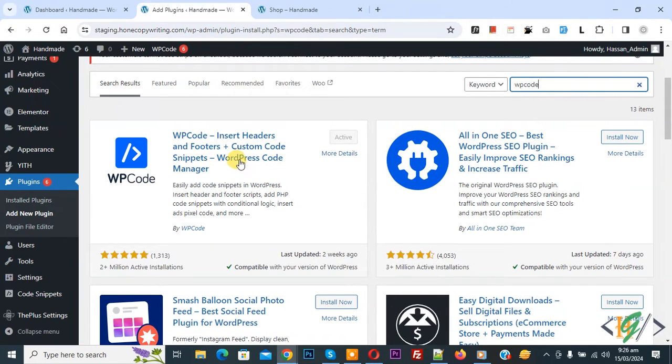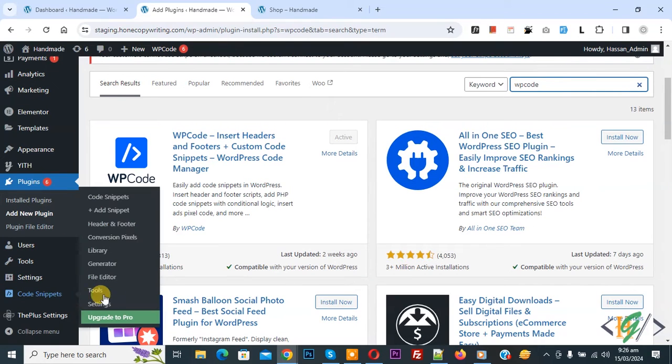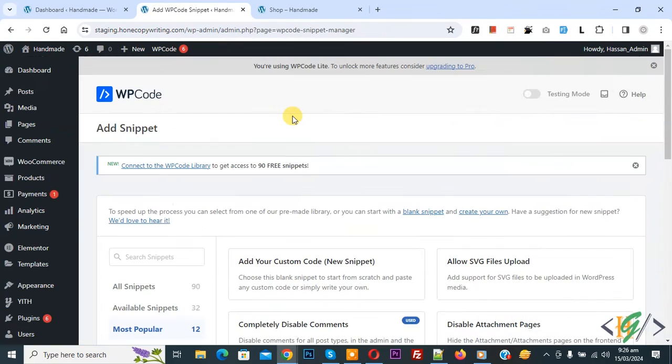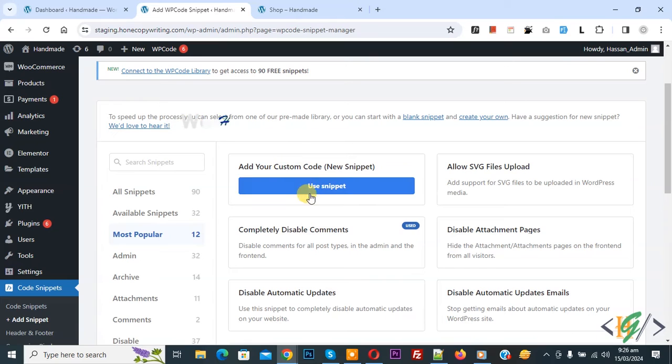You will install this plugin and activate it. And after activation on left side you see code snippet and then you see add snippet, so click on it. Then you see add your custom code, so again click on it.